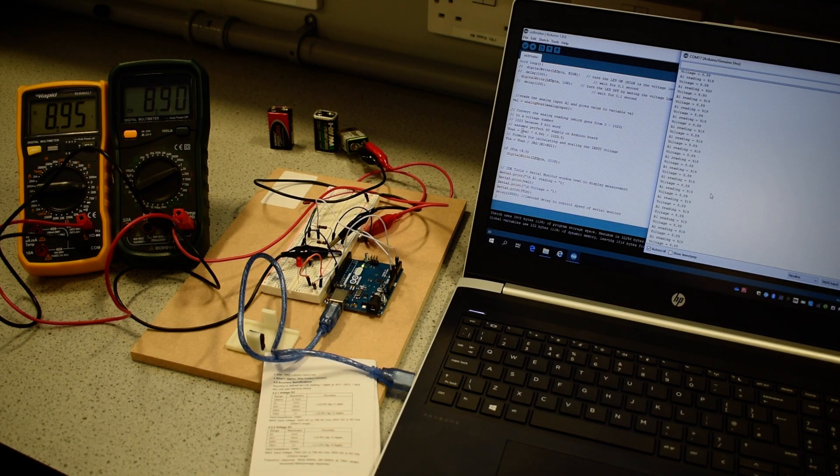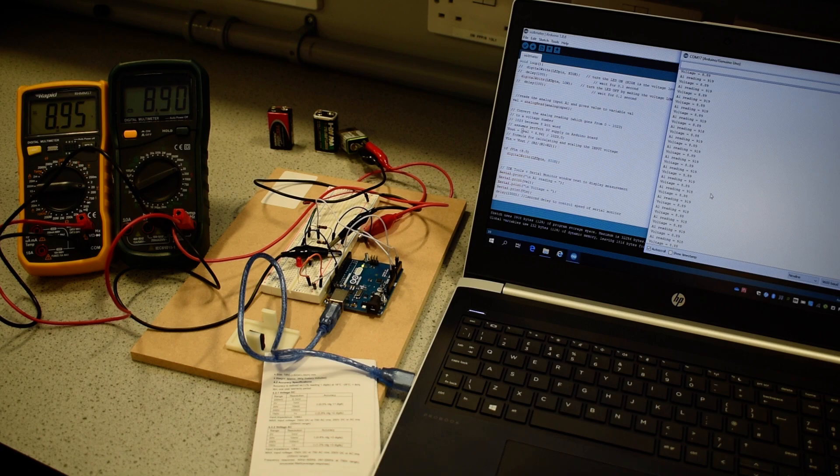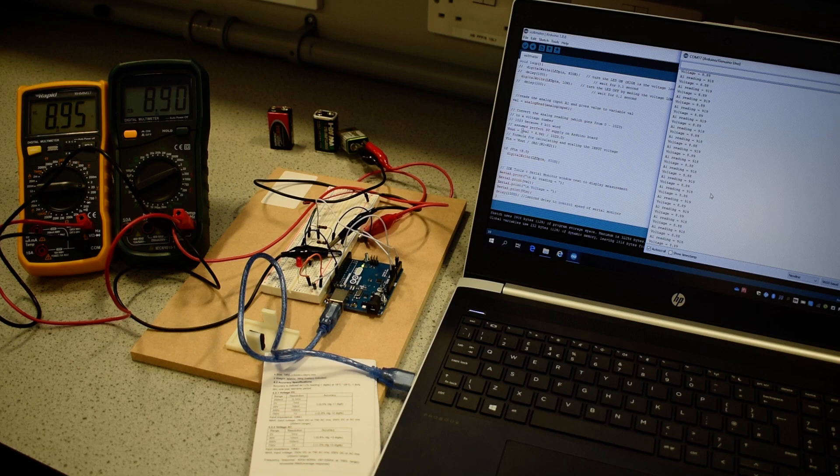Greens 8.90 and the Arduino is 8.89. So again, very similar within 0.06 of a volt between all three measurement devices.